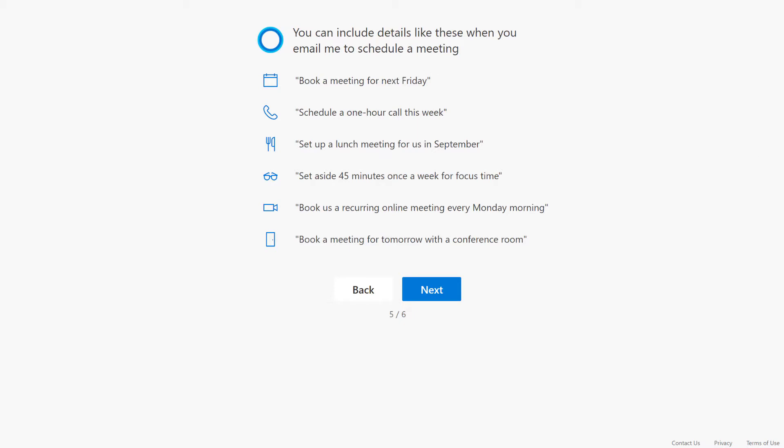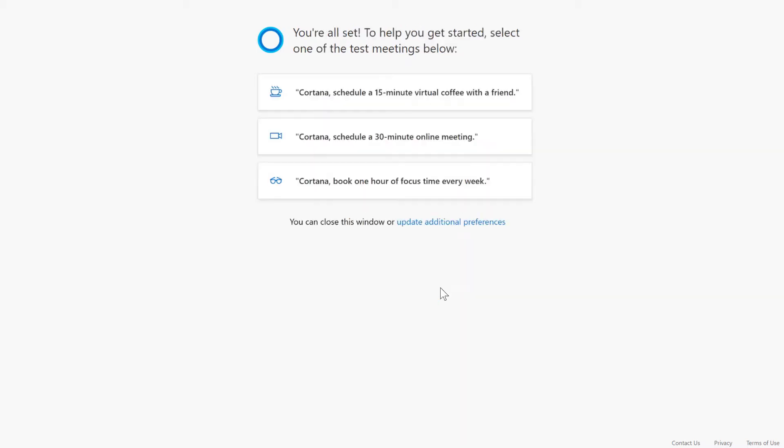I click next. Once I do that, it says 'this is how you use me. I'm a natural language processor, so you can just say book a meeting for next Friday, schedule a one hour call, set up a lunch meeting' - basically very common phrases that you would use, natural language type stuff. You can click on next and basically it'll say, okay, to get started select one of these test messages: schedule a 30 minute online meeting, give me a 15 minute coffee break, or book a one hour focus.